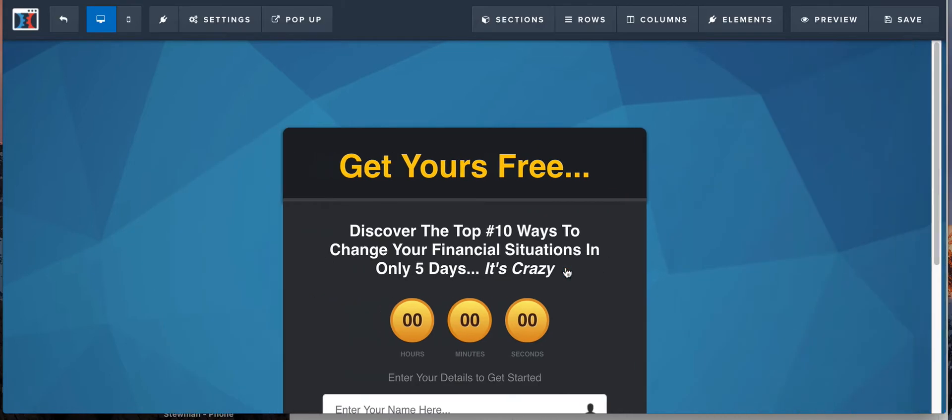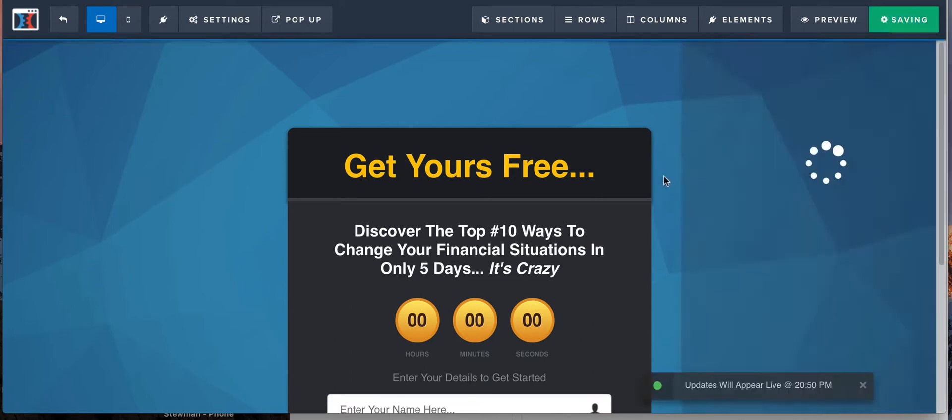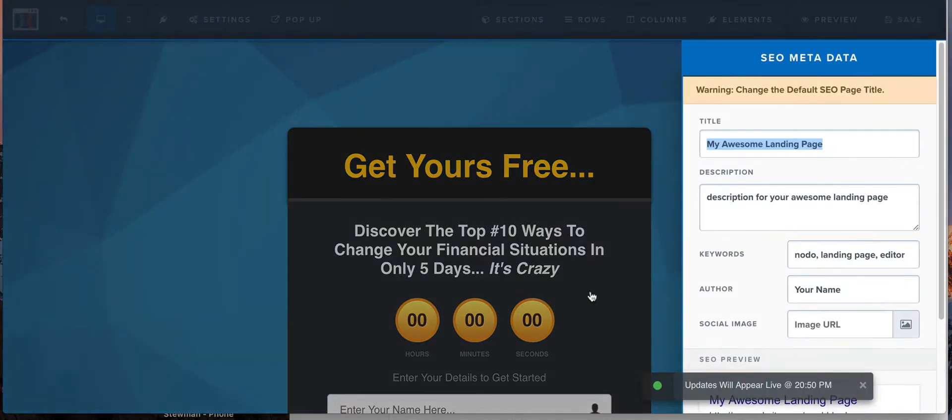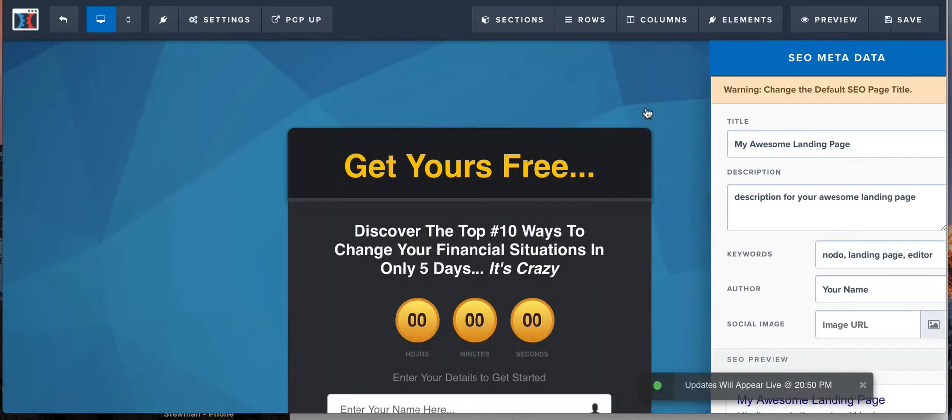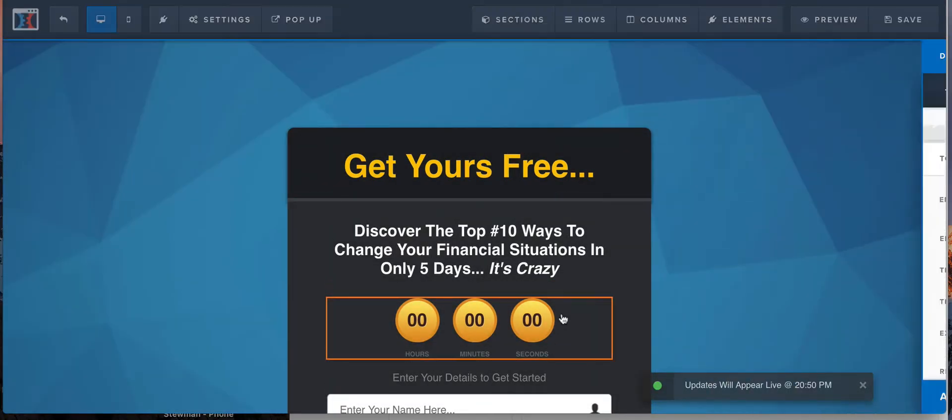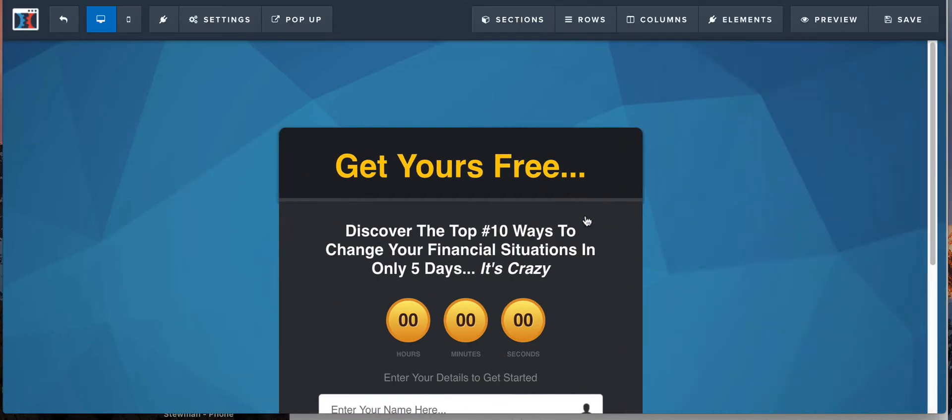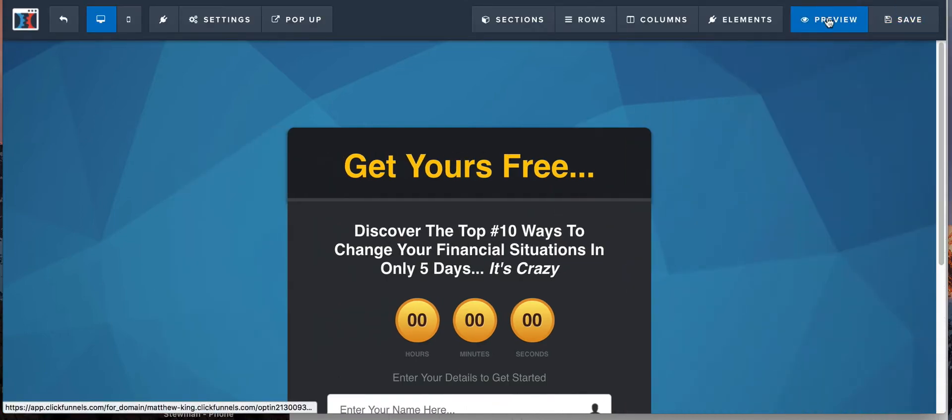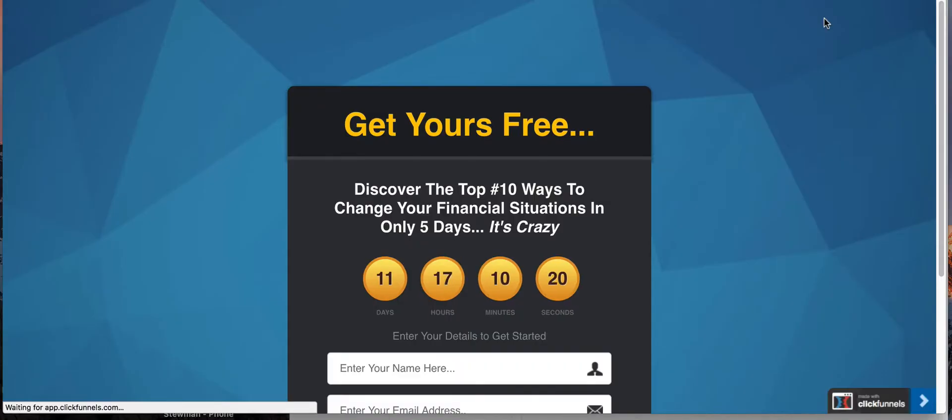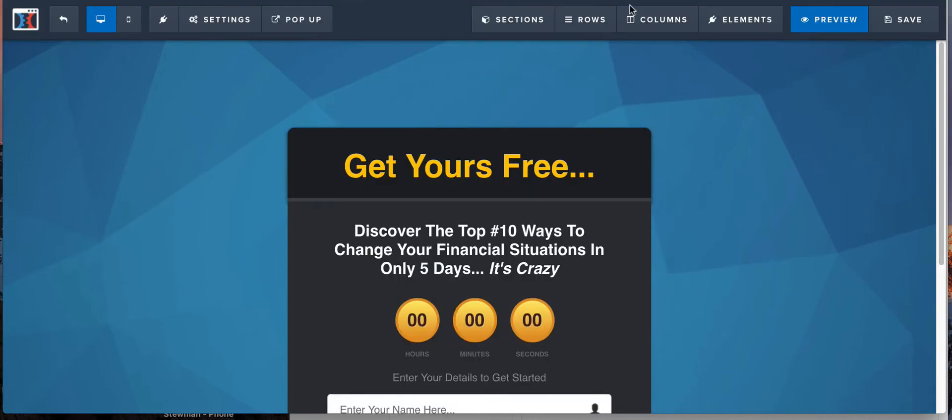So now that we've done that, we're gonna hit save. I'm not worried about my SEO for this, it is a test, but you guys should be. So it'll redirect after that. We're gonna hit preview and what do you get? 11 days, 17 hours, 10 minutes and 18 seconds continuing to countdown. When that hits zero, we are not gonna wait the 11 days, but when that hits zero, anybody that visits this page will automatically redirect over to Google. Alright, that was one page.